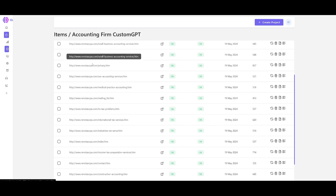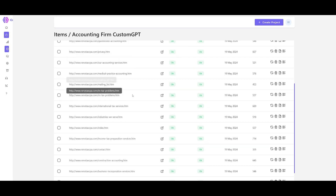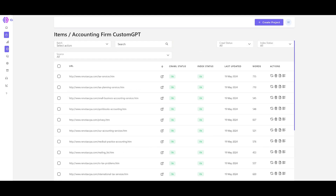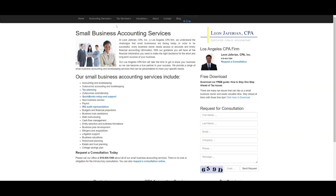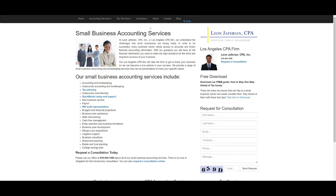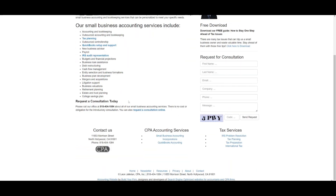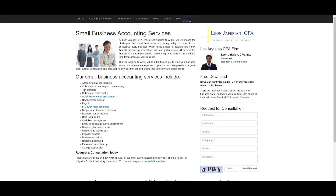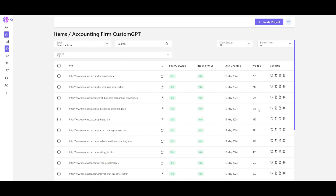You can see it goes through the mailing list and each and every page on the website — it even scrapes through tax services and every individual page, which is awesome.